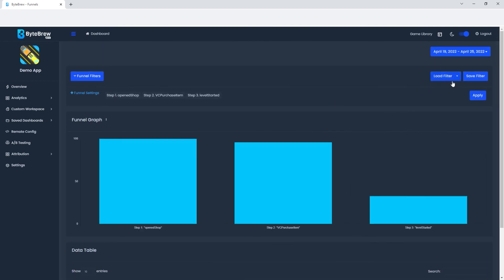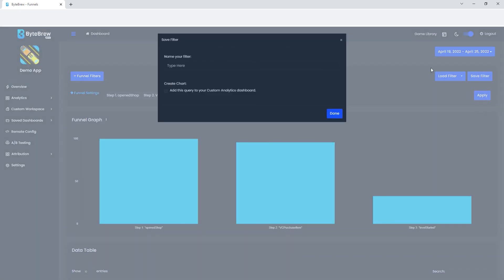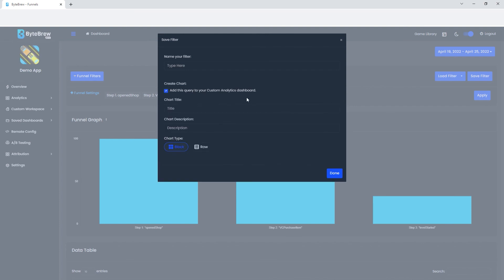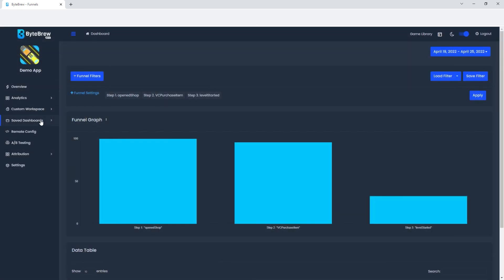From there you can also save the filter like we do in the Explorer page where you can name the filter whatever you want. You can add this to a custom analytics dashboard. From there you can put in your chart title, chart description. When you hit done with that, it will go into your saved dashboards under saved funnels.